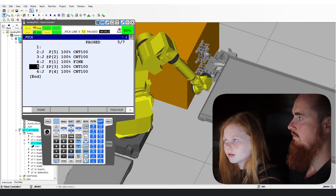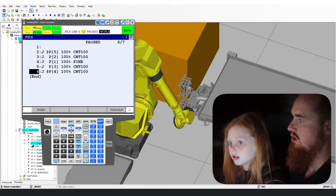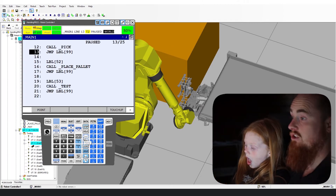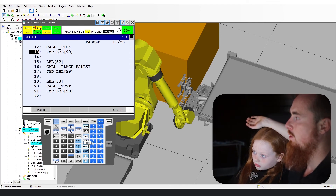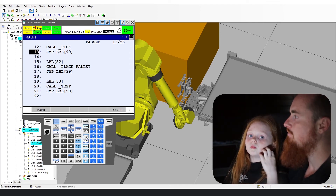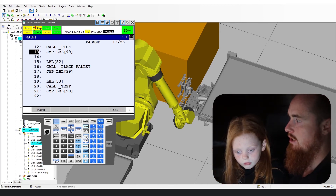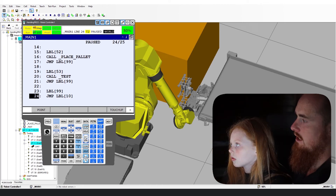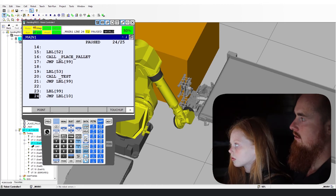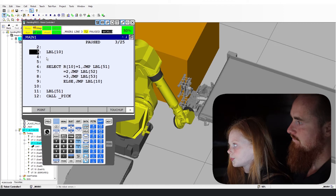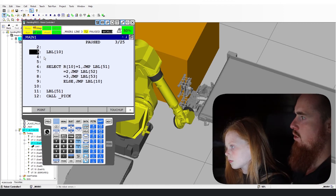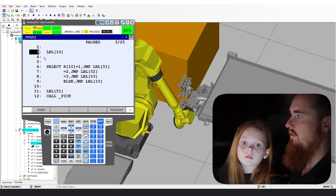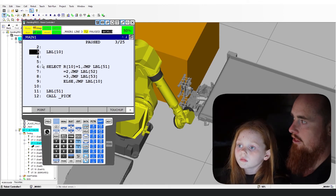We're performing a simple pick — just a generic pick to demonstrate for this code. This is also part of another video where we were teaching points and showing how to teach points. Now keep forwarding and you'll see it jump to label 99, which jumps to the bottom of the program. Then we jump to label 10, back up to the top.